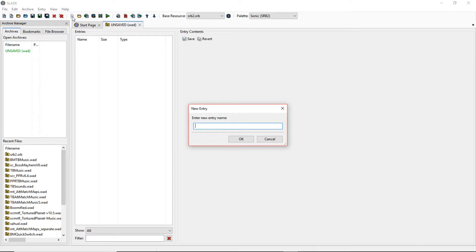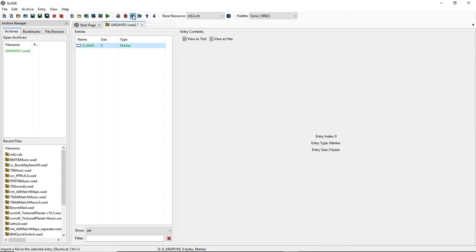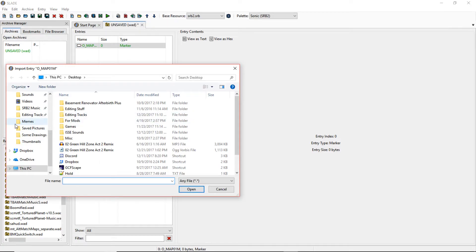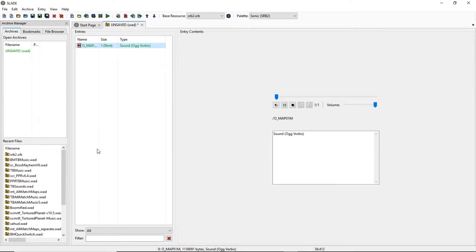So the way music works here is gonna be like OMAP X Y M, and Green Flower Zone is OMAP 01 M. Click OK or press Enter. And then you're gonna click on the thing that pops up and go over here and click Import. Then you need to find your music and import it in.